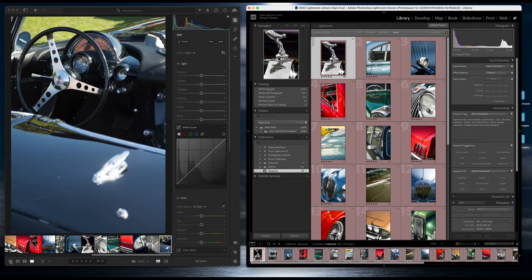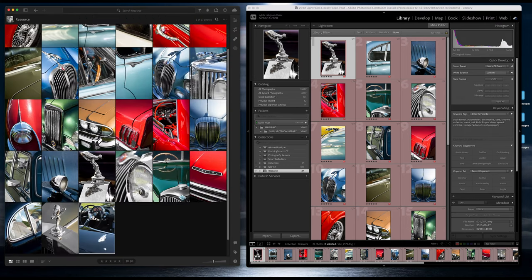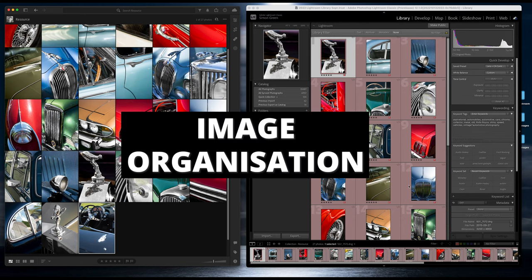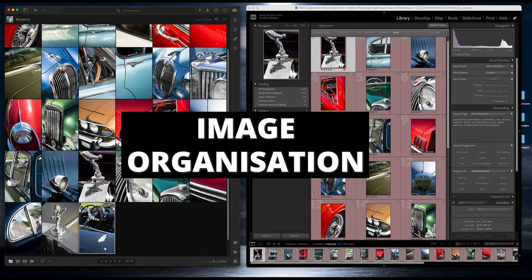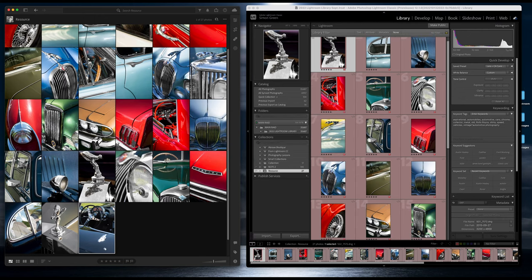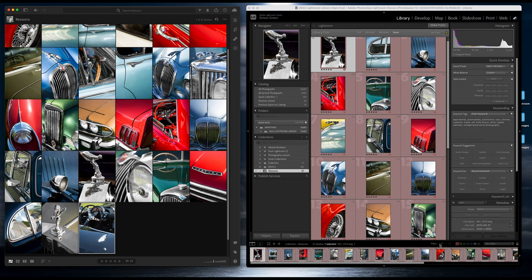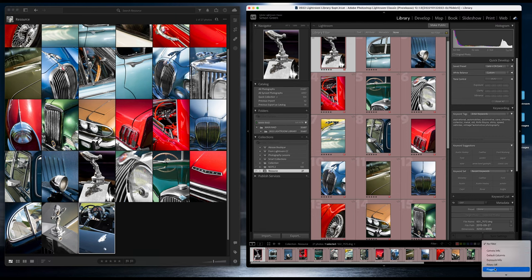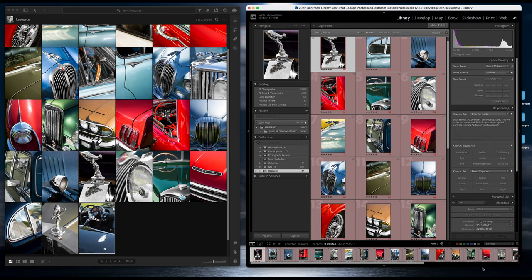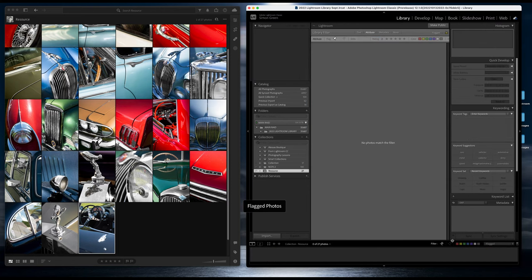If I go back to my library, the other thing that Lightroom Classic has an abundance of is these organizational tools. There's a huge number of ways of tagging your images, either with colors, with numbers. You can see all of these different filters down here. If I go to my filters here, you've got flags, you've got ratings, and you've got colors.